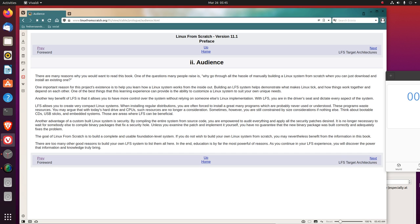Another advantage of a custom-built Linux system is security. By compiling the entire system from source code, you are empowered to audit everything and apply all the security patches desired. It is no longer necessary to wait for somebody else to compile binary packages that fix a security hole. Unless you examine the patch and implement it yourself, you have no guarantee that the new binary package was built correctly and adequately fixes the problem.